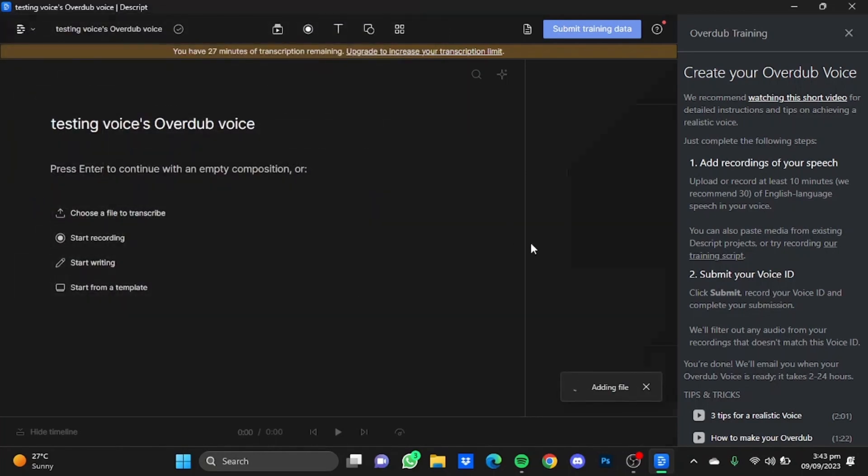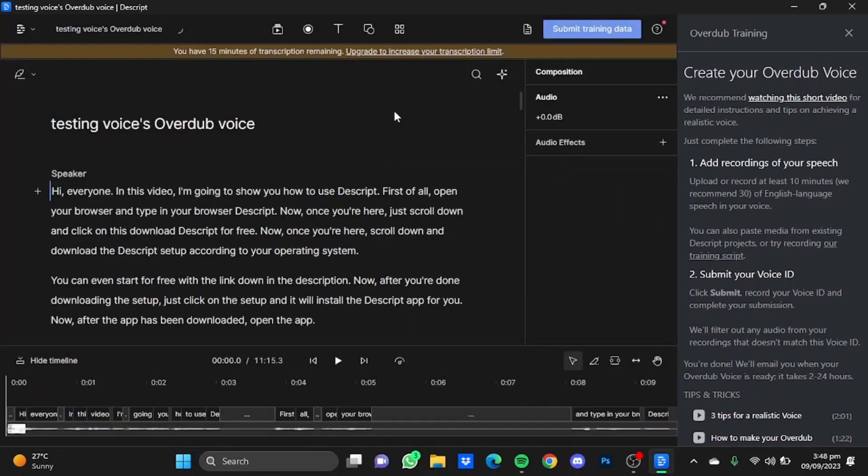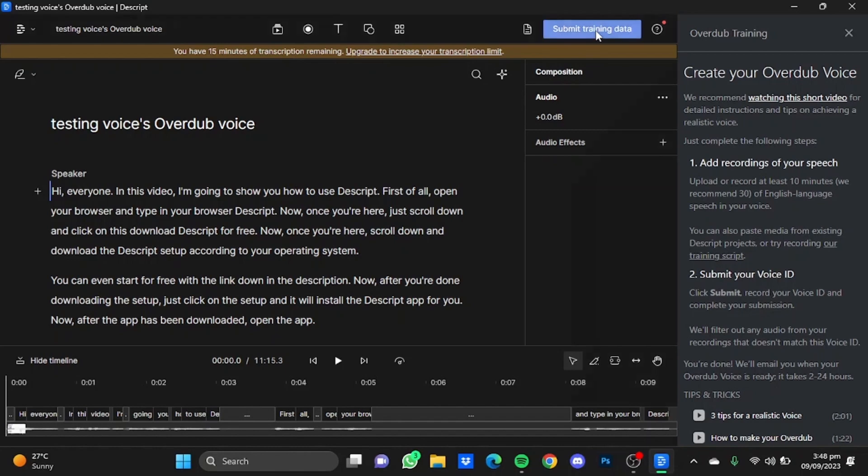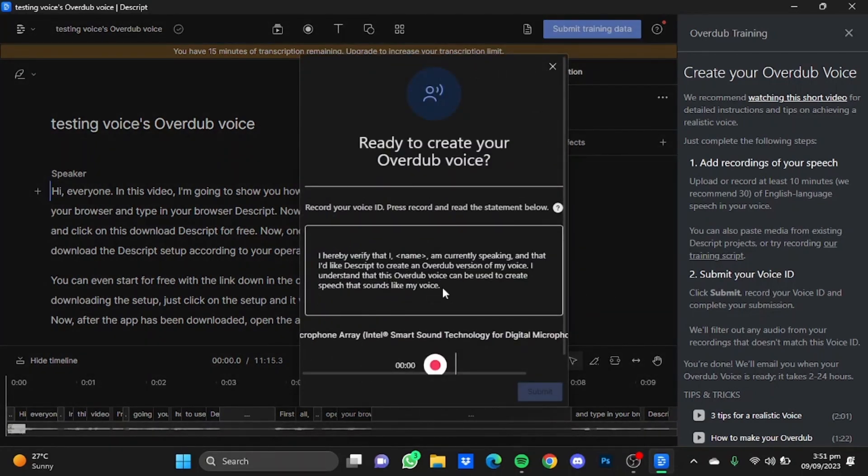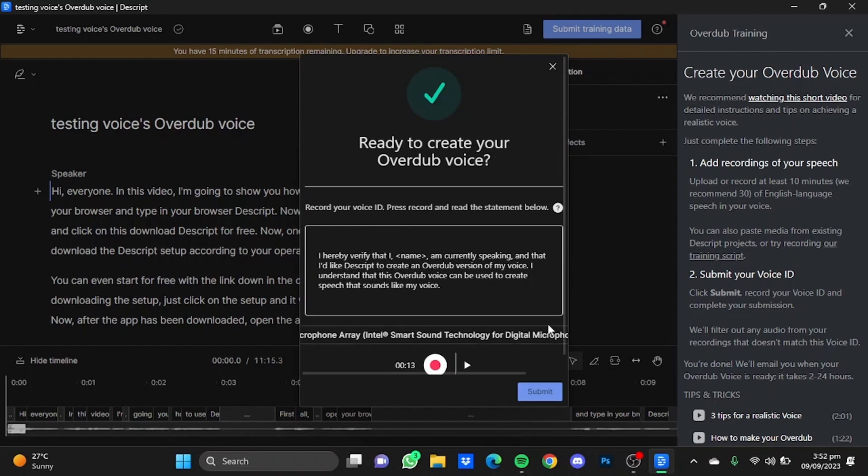Now after your video or audio file has been uploaded, you simply click on Submit Training Data. In this window, you will have to give a verbal confirmation to Dscript that you are making a clone of your voice by clicking on the Record button right here and reading the statement that is written here. After the verbal confirmation has been done, just click on Submit Data.